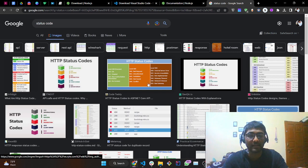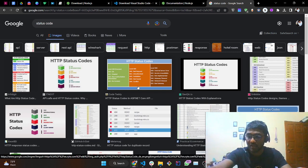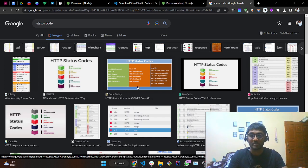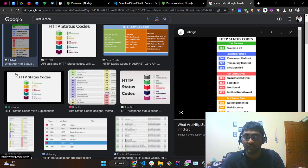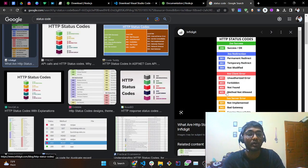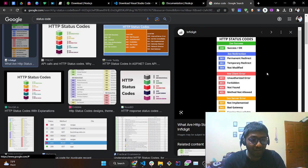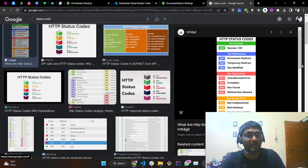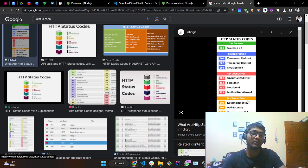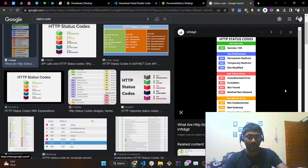Whatever request you are making, you are getting some kind of response, and based upon the responses we define the status code. So the 200 series is a success series, 300 for redirection, 400 for client errors, and 500 for server errors.